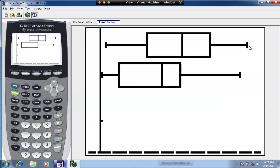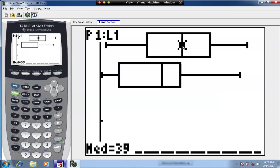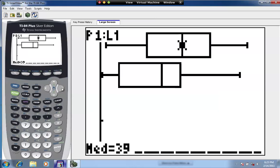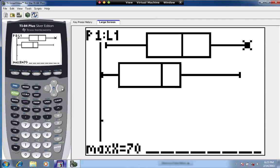The top plot represents Mark McGuire's data and the bottom represents Sammy Sosa's. Hit the trace key — the cursor flashes at the median of Mark McGuire's data set, which equals 39. Using the left arrow gives the full five-number summary: minimum is 3, Q1 (25th percentile) is 22, median is 39, Q3 (75th percentile) is 52 — meaning 75% of values fall below 52 — and the maximum is 70.